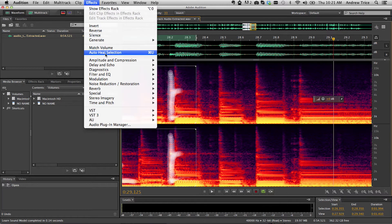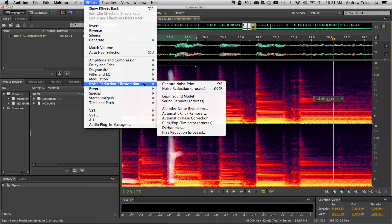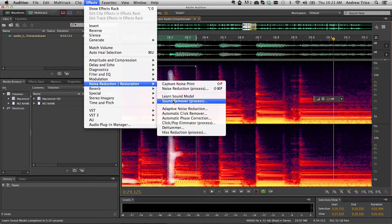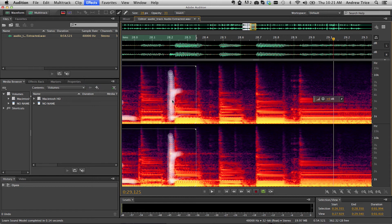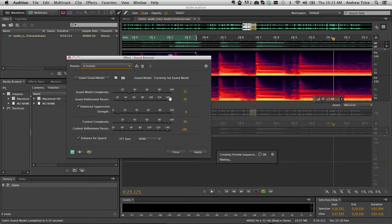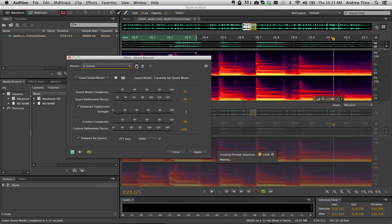Once Adobe Audition has learned the sound model, go to the Effects menu, select Noise Reduction and Restoration, and then select the Sound Remover process. This will open up the Sound Remover dialog where you can configure the settings as appropriate for removing the sound from your overall audio file.